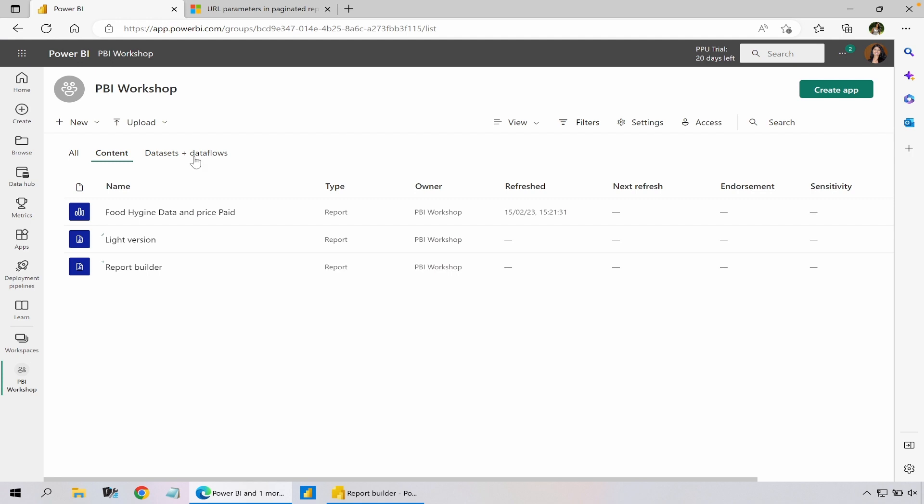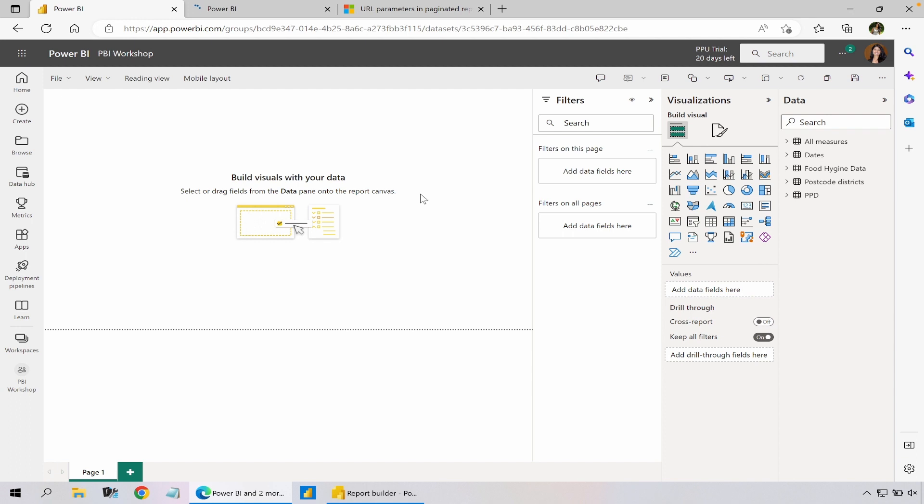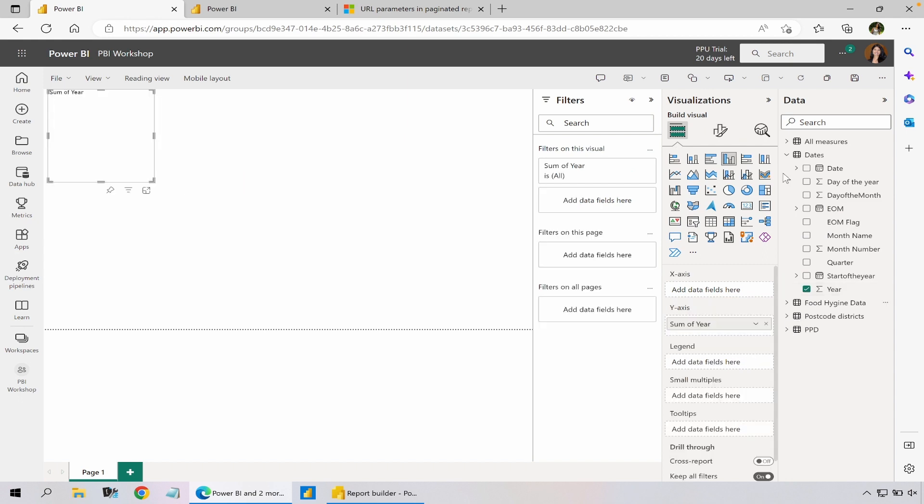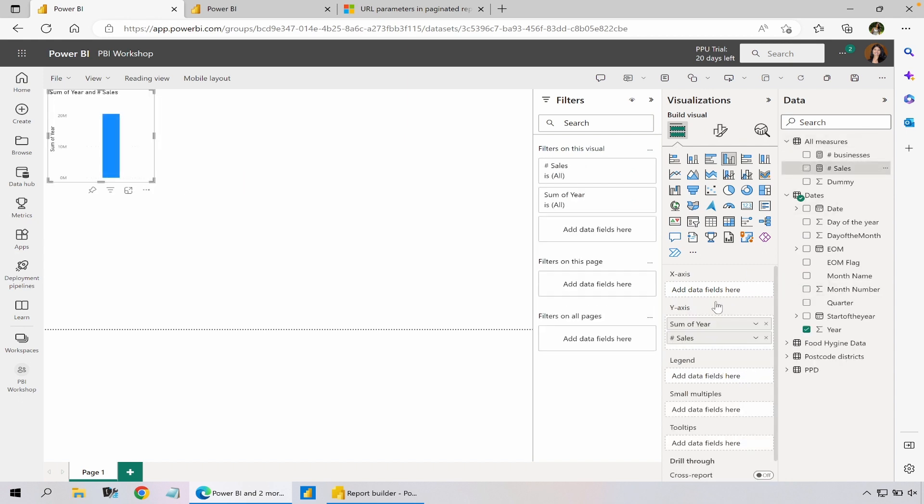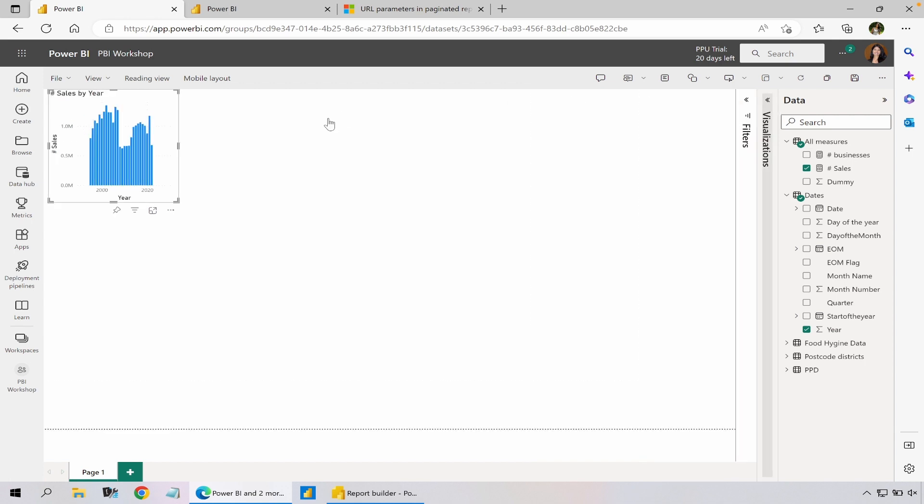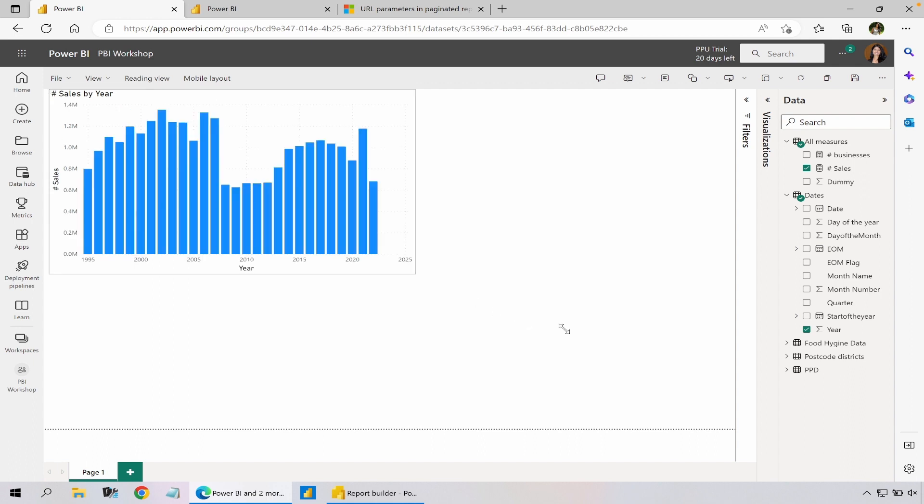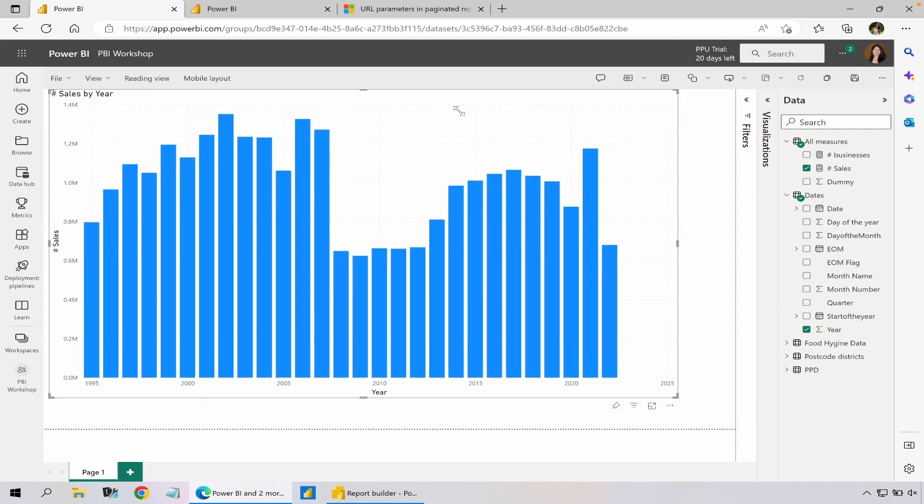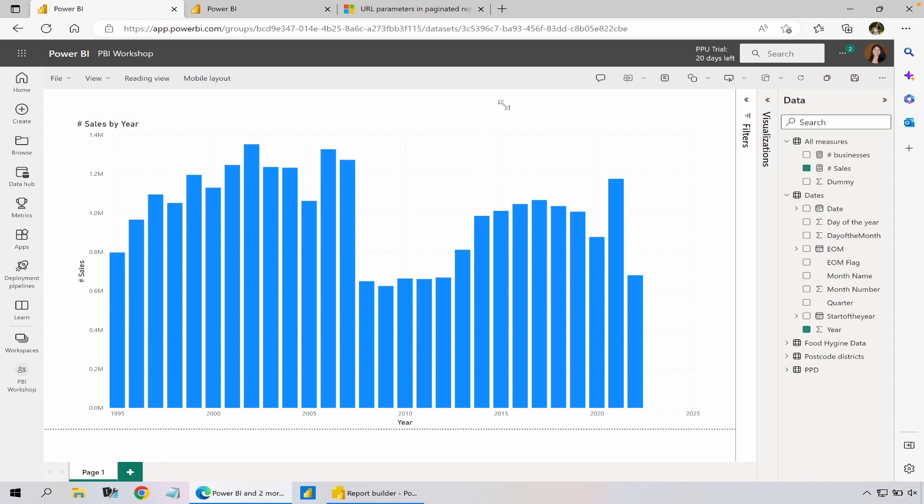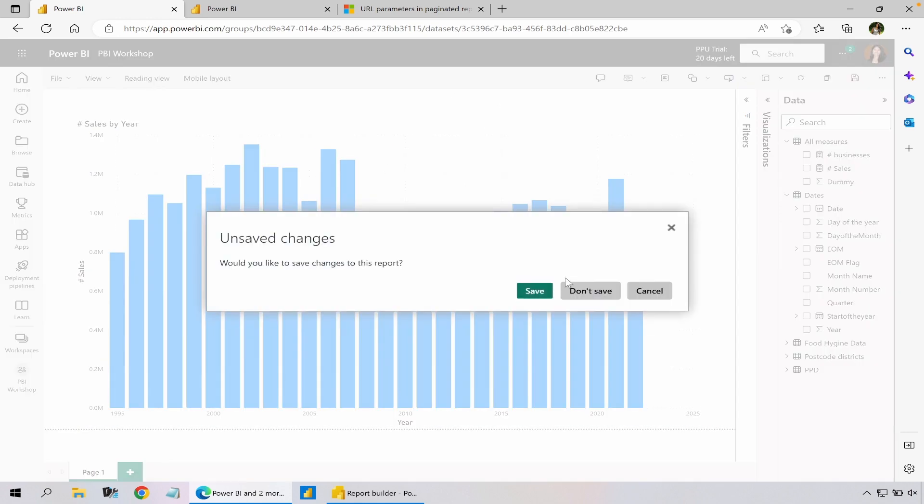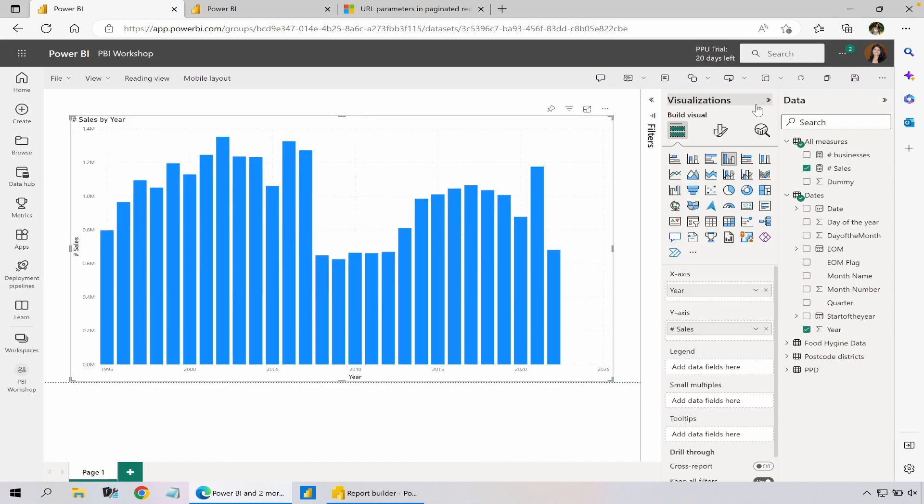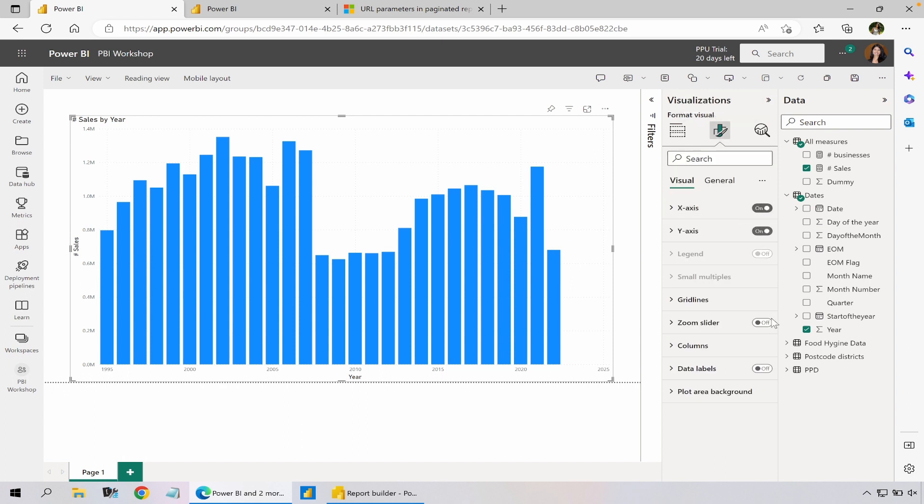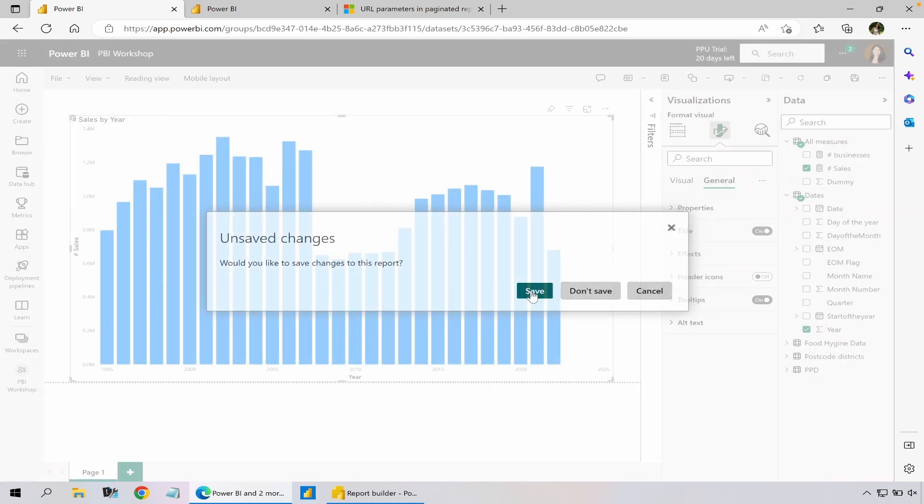So here what I'm going to do now is I'm actually going to create a new report and I'm going to start adding the same data column, so I'm going to add year and sales, move my year into axis. I'm going to expand it a bit more and move it down. So before I start saving it what I want to do is hide the header icons, so I go to general and disable header icons.